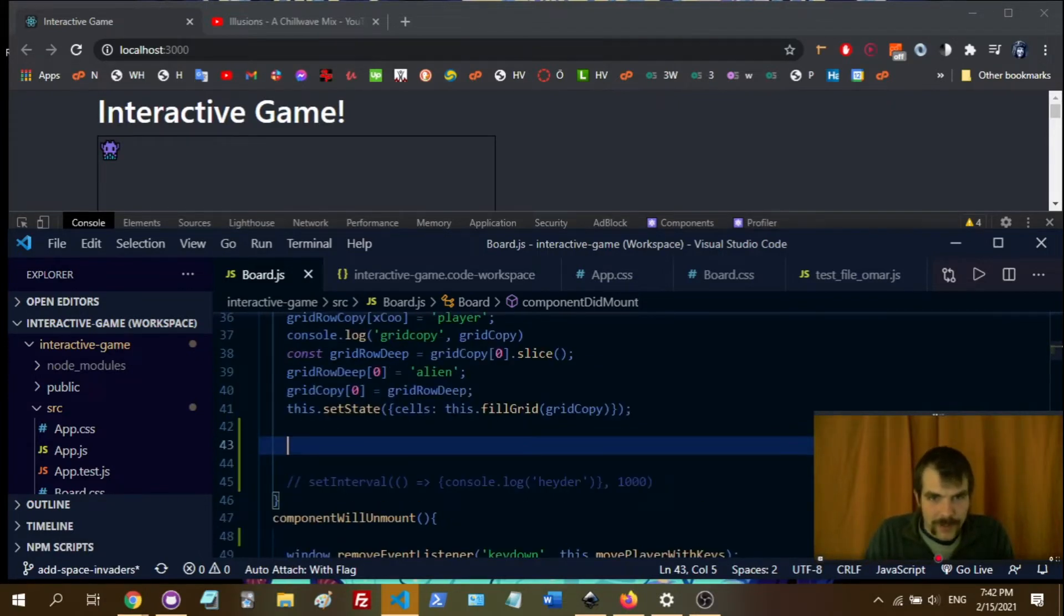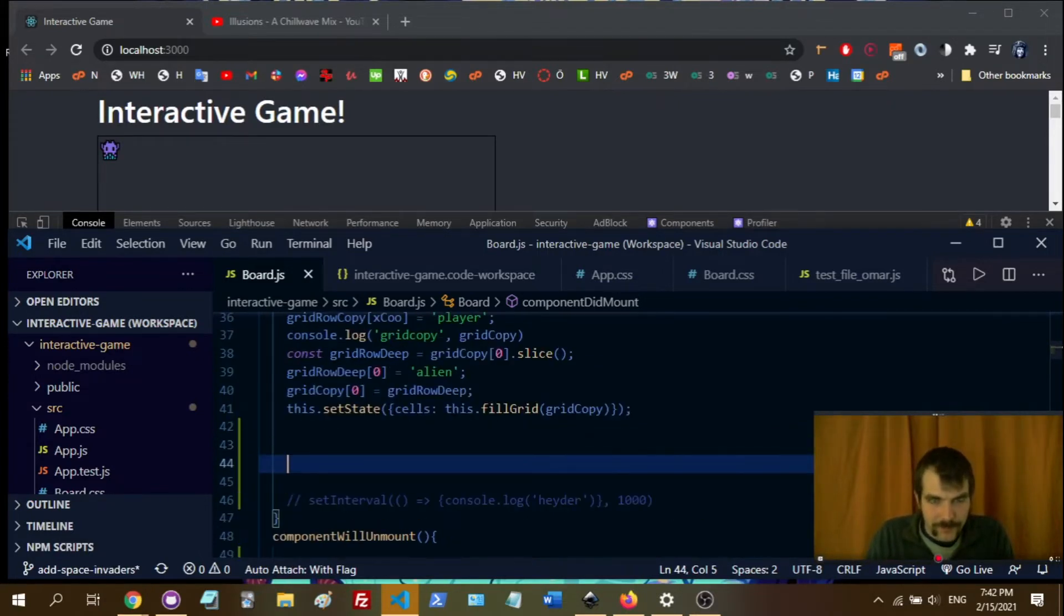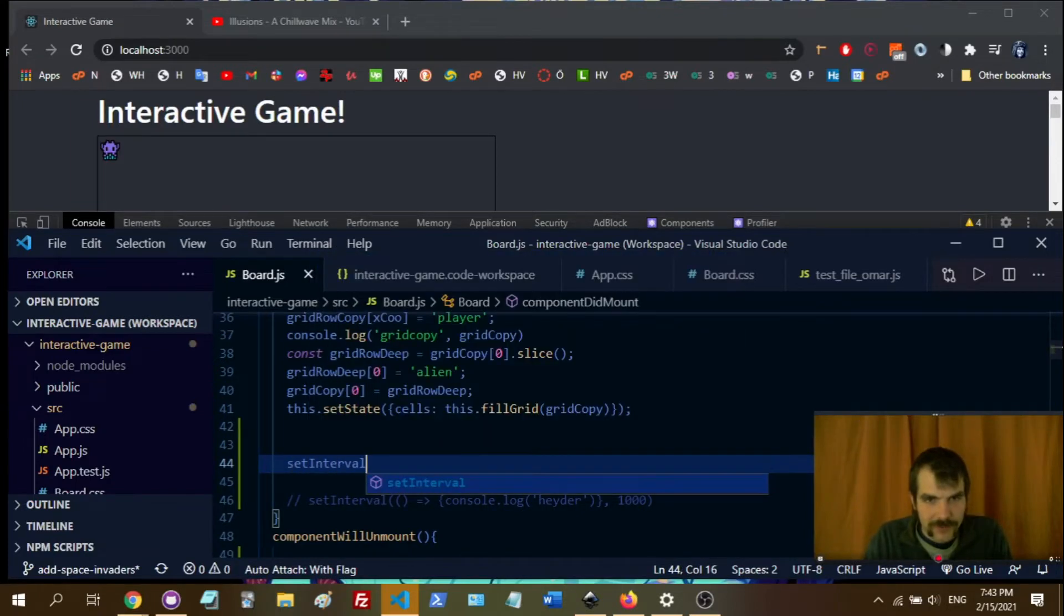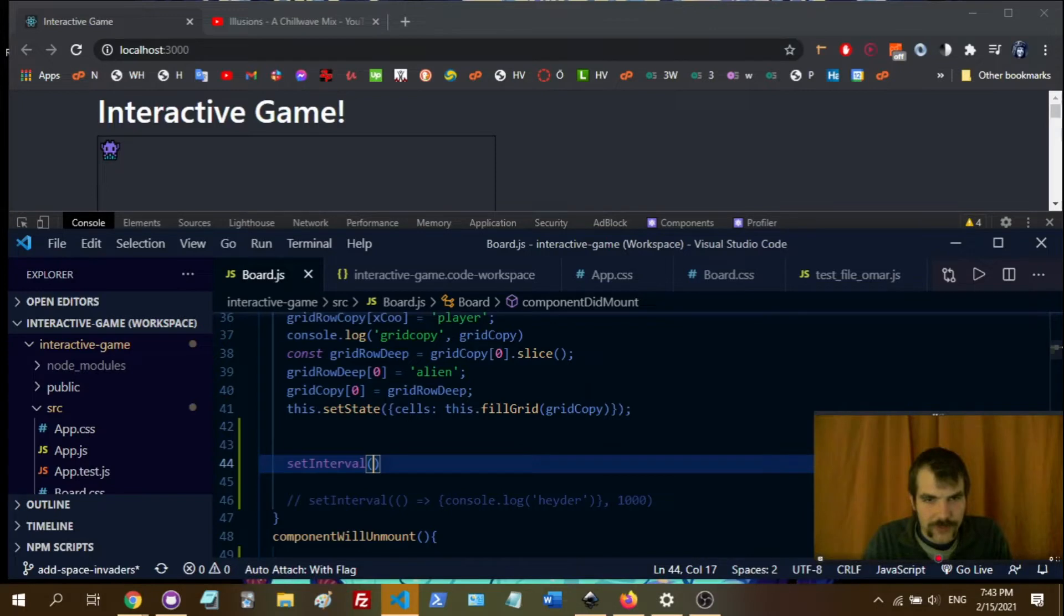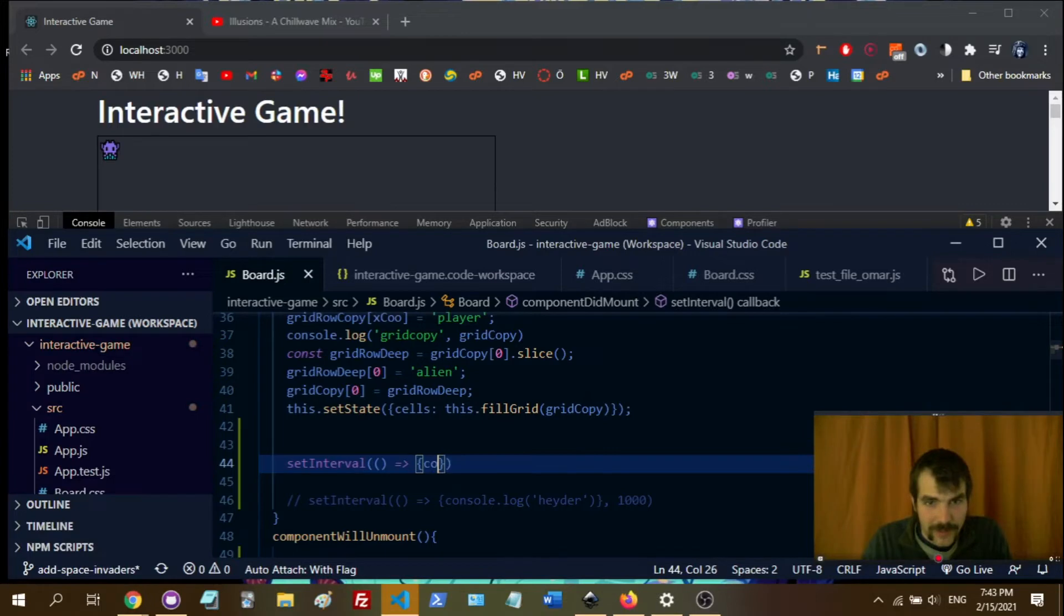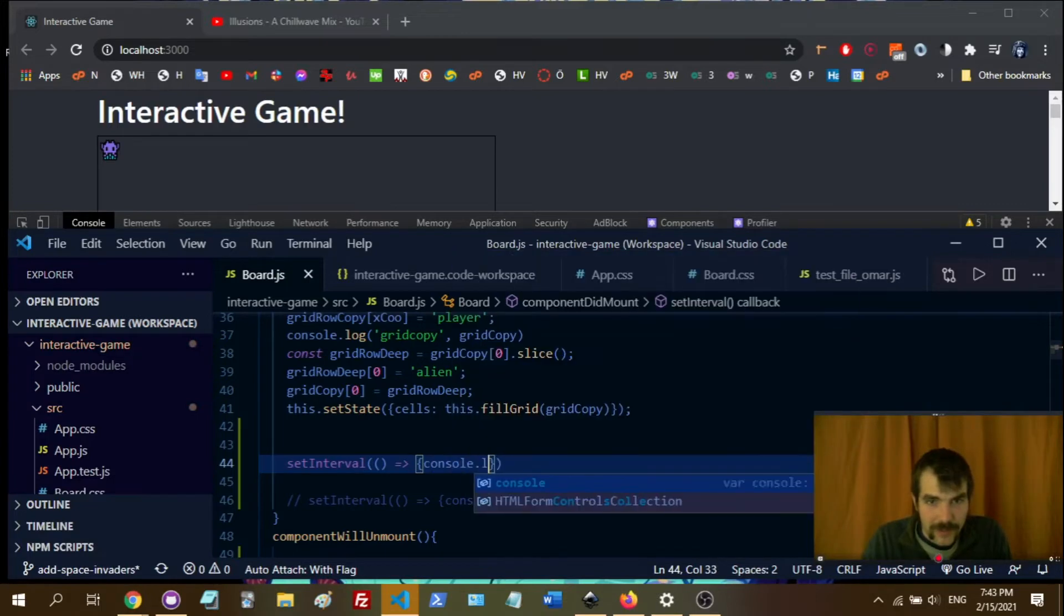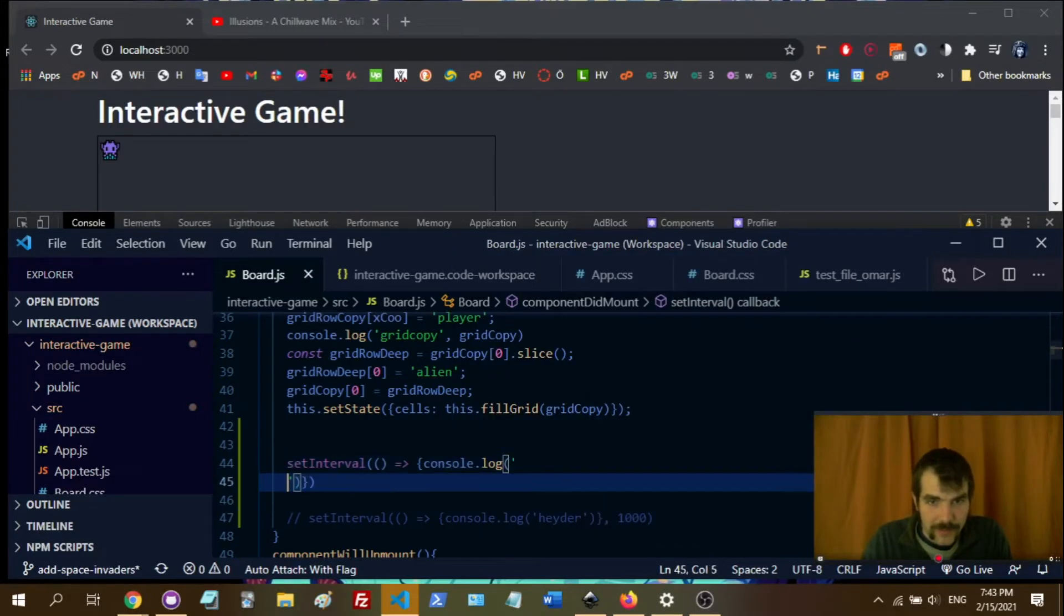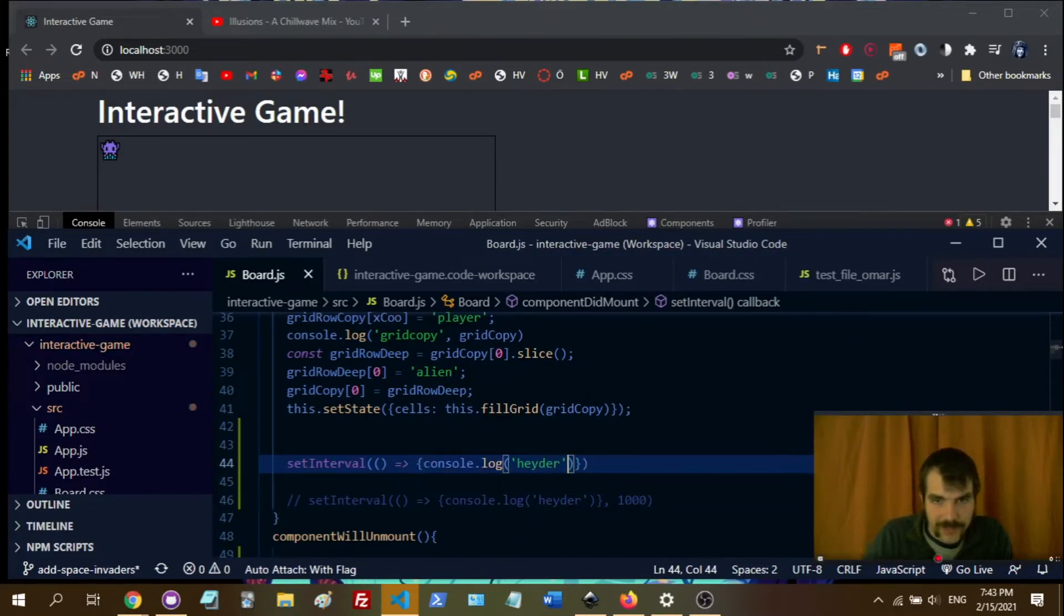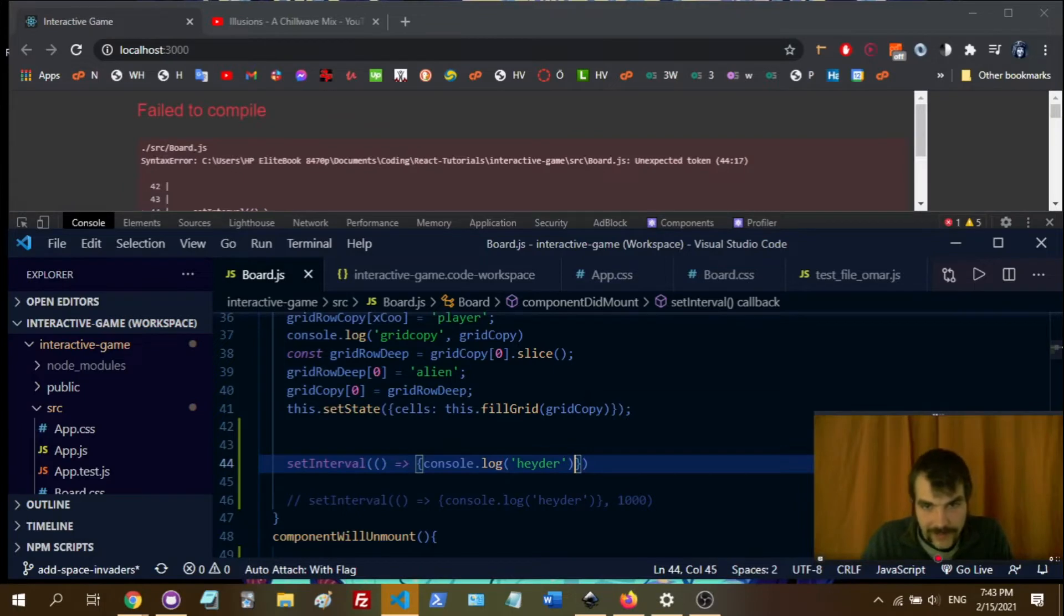And so here, I'm going to write setInterval, and then I'll show you the right way to do it first. So you're going to make an anonymous function, same as the one that I have commented out down there.